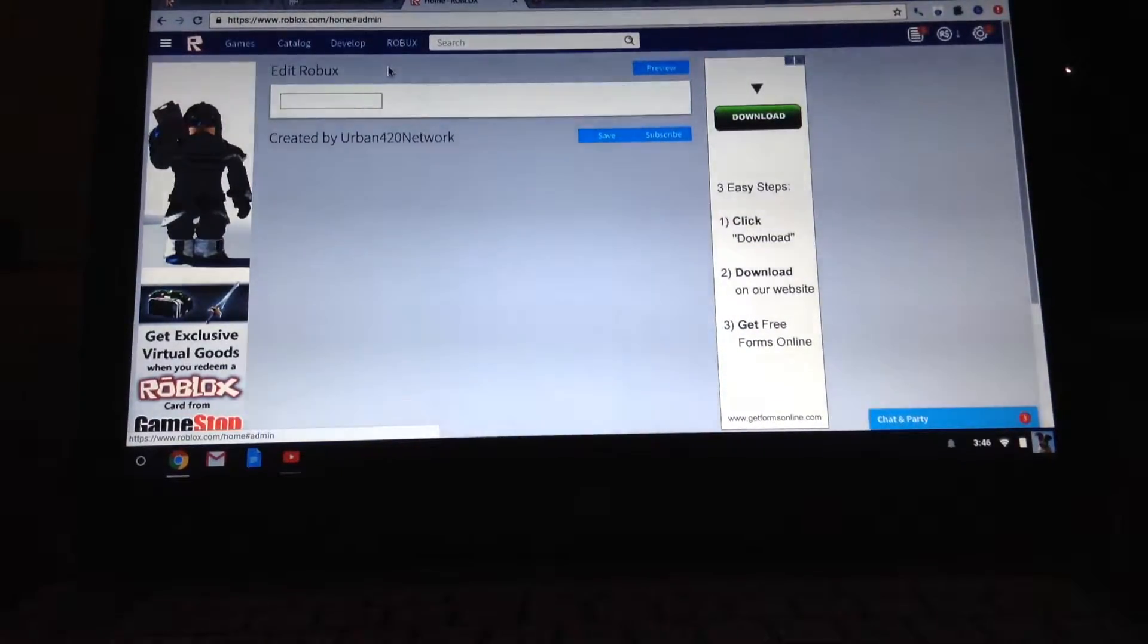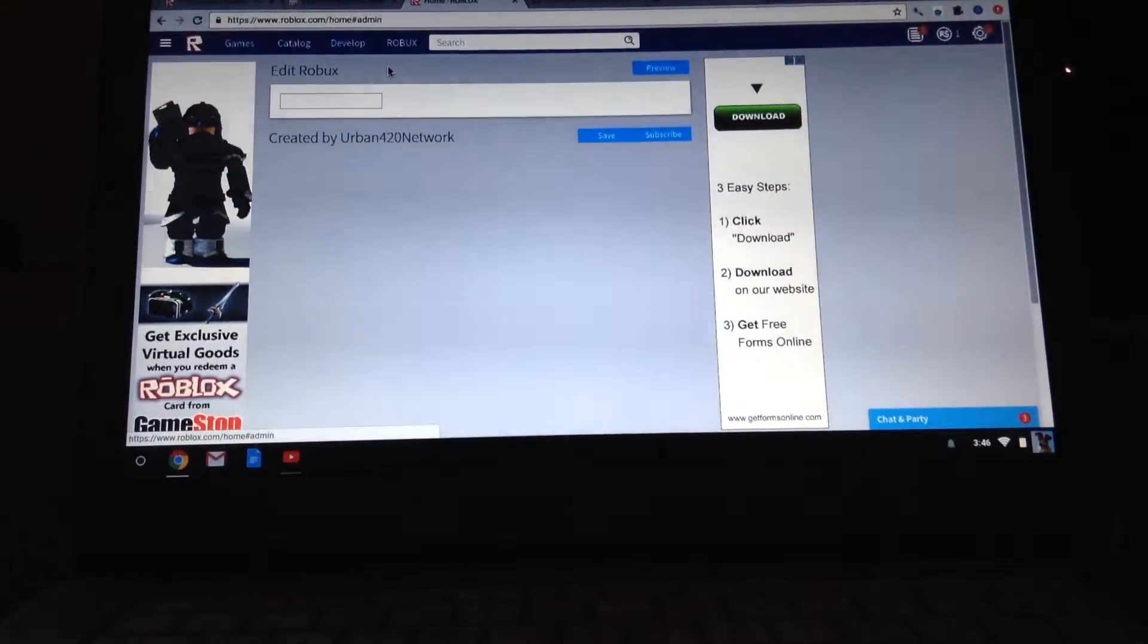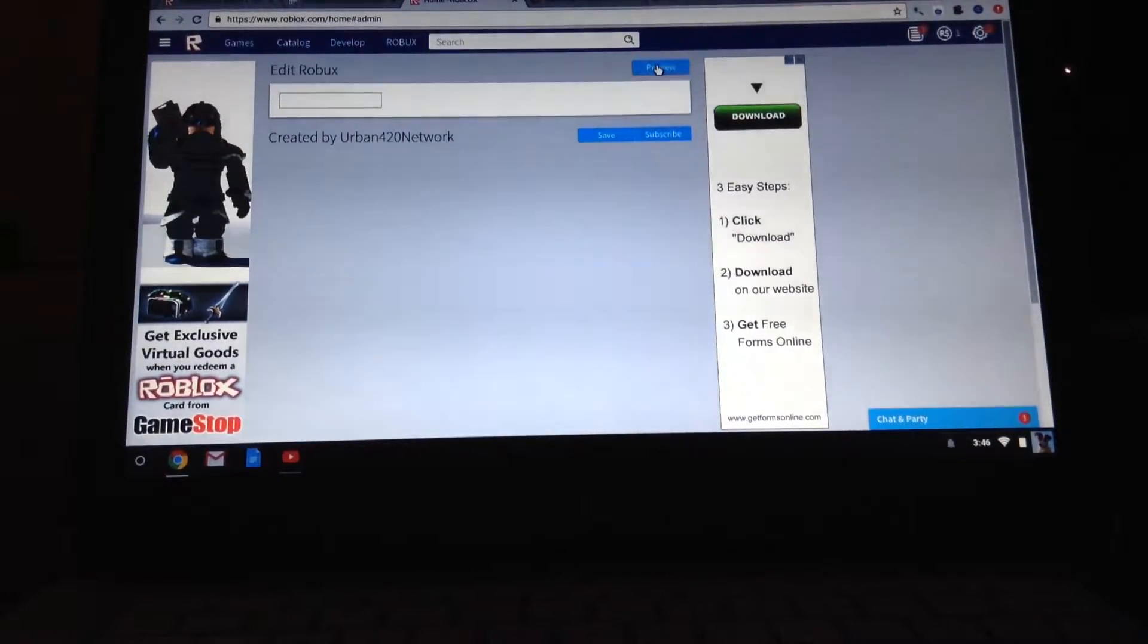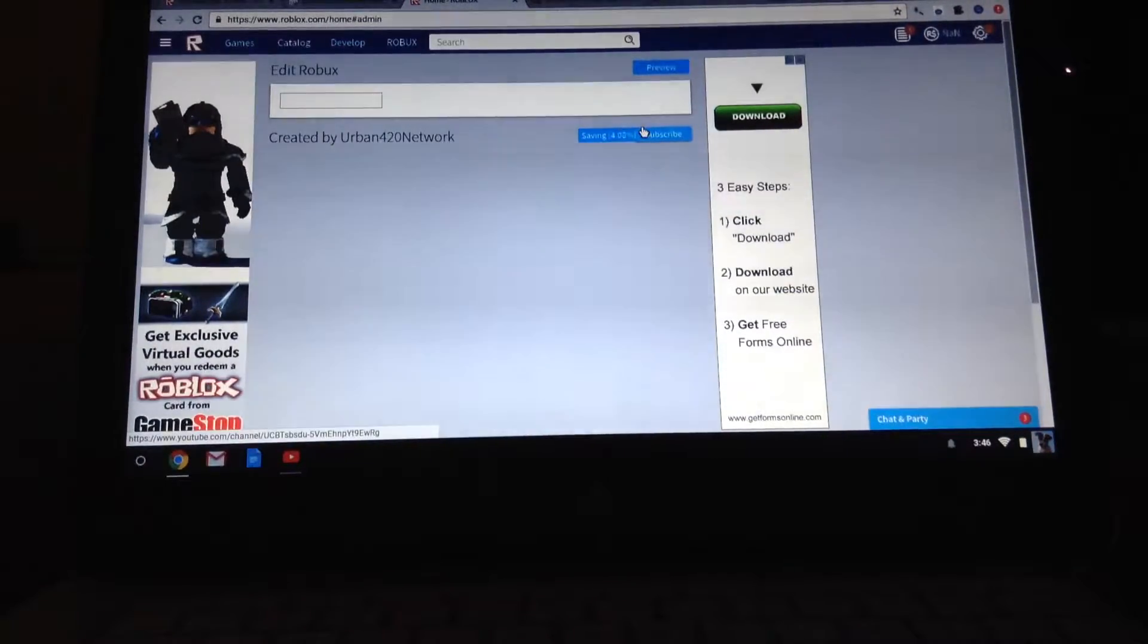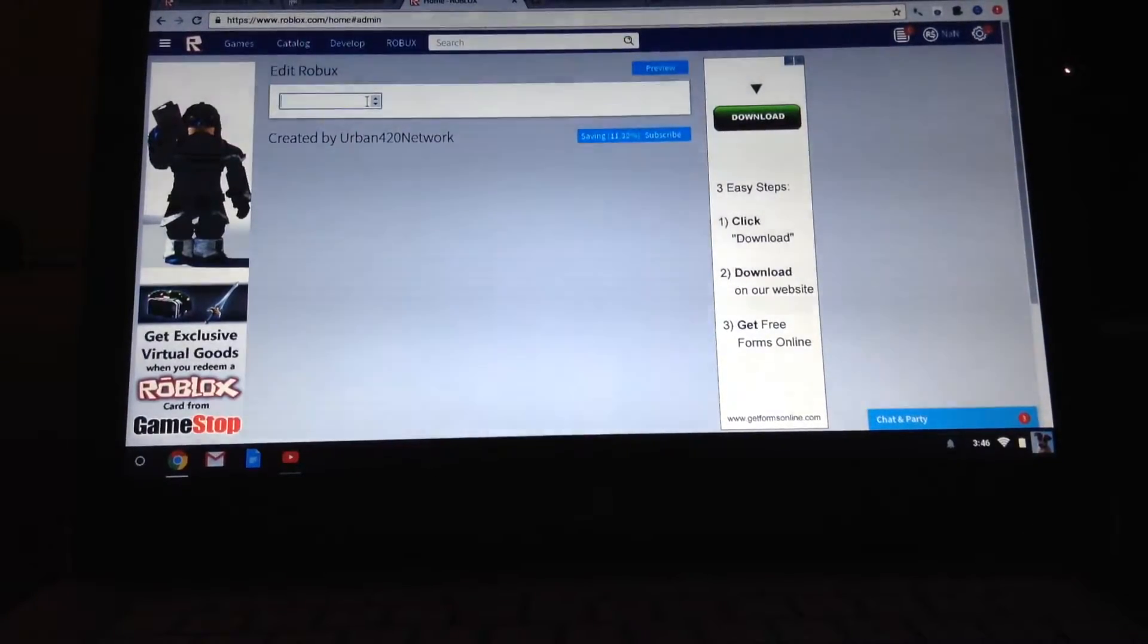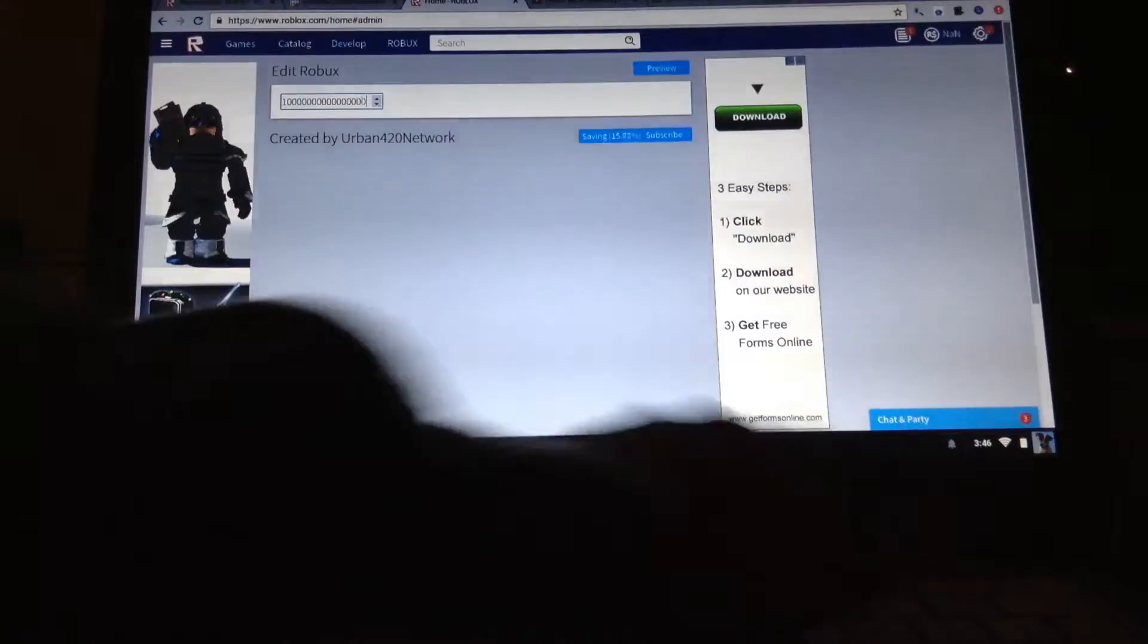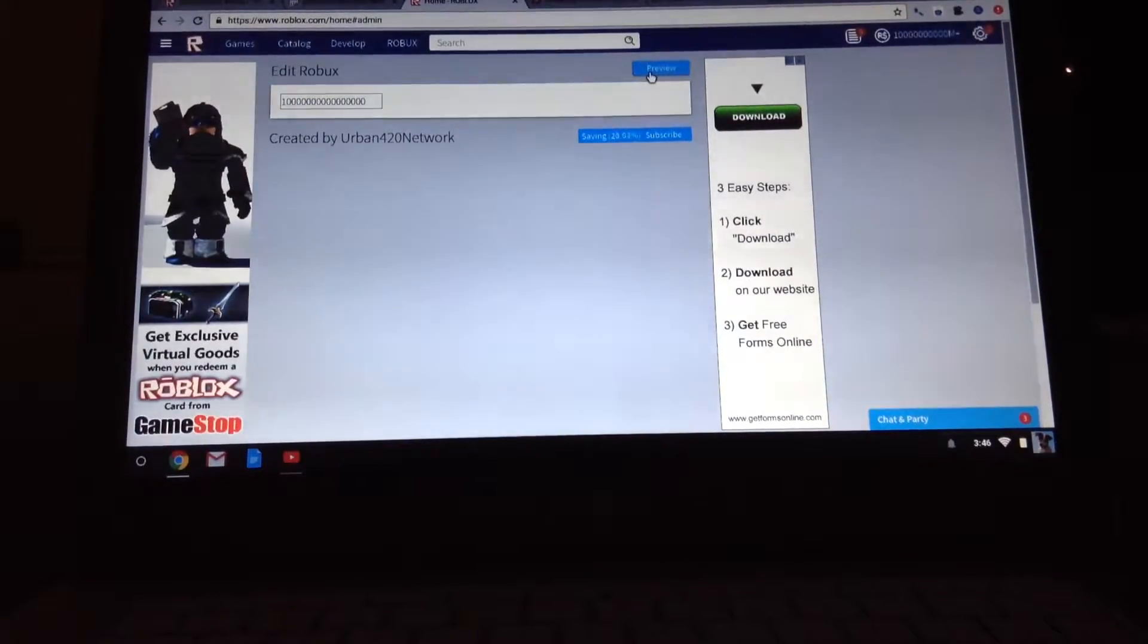So, you should subscribe to Urban4toNetwork, because I can't make my own. First you've got to put in the amount you want. I want a lot. So then you click preview, I want that many.